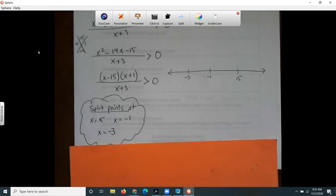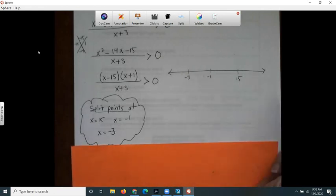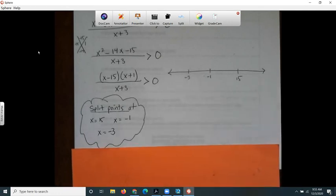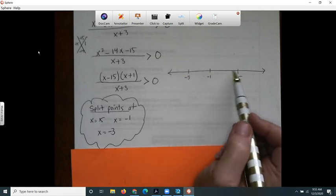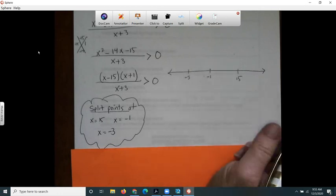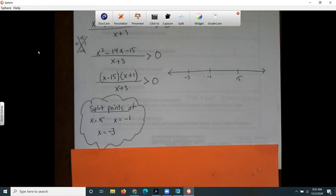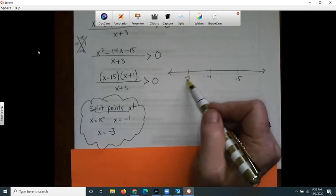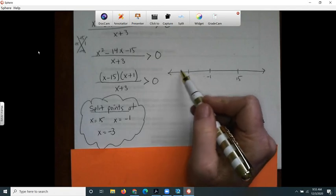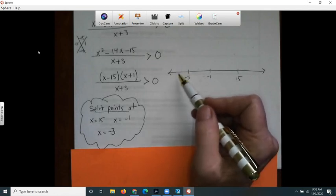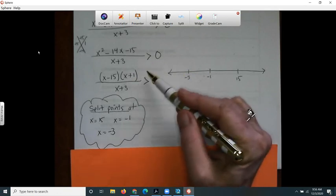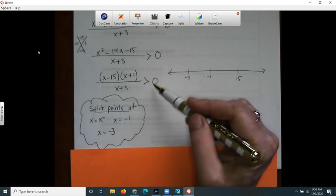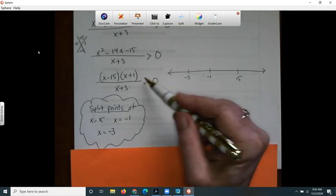I take my split points and put them on a number line. I don't really know what the graph looks like in each region, so I'm fishing around trying to see which regions are the solution. I'm going to plug in a value for x in the region to the left of negative three — let's plug in negative four — and see if it makes this inequality true or false.